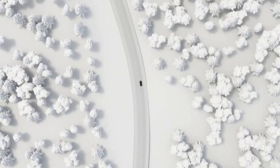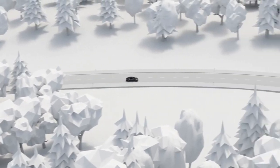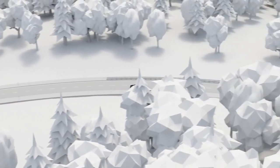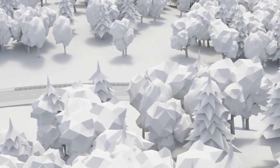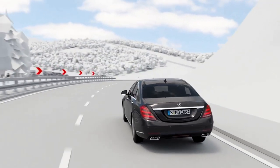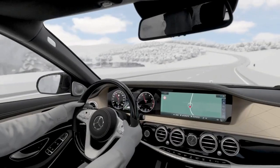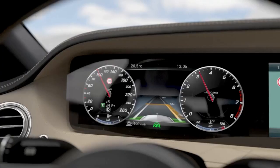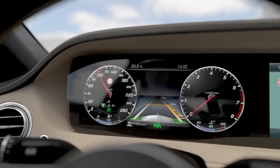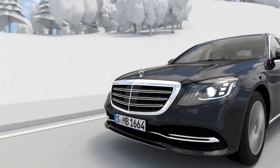By using map and navigation data, Distronic is able to support both a smooth and an efficient driving style. When Dynamic Select is in Eco setting, this mode is activated automatically on downhill stretches. The powertrain switches to idling mode, and depending on the given driving situation, the engine may even be switched off temporarily.